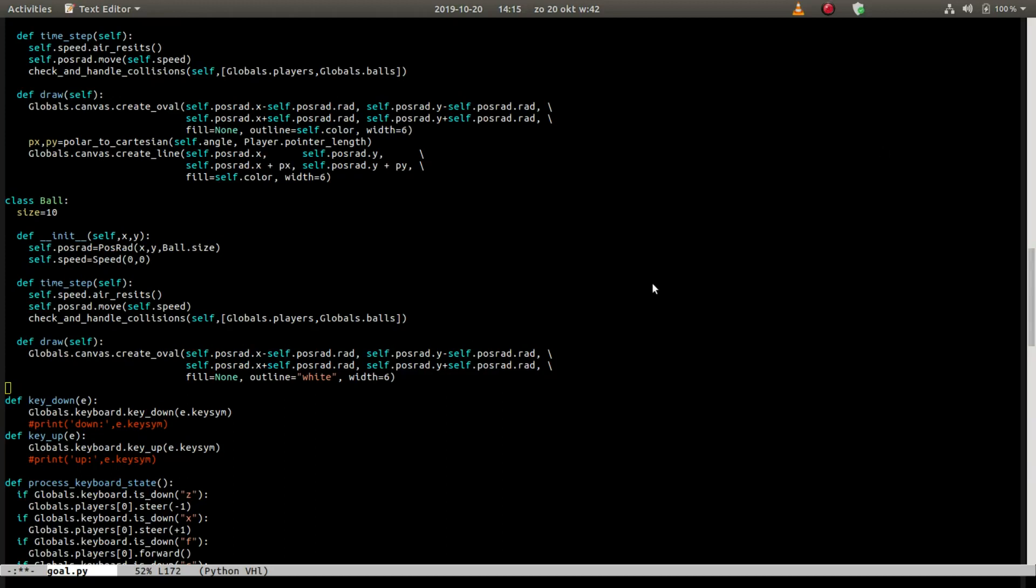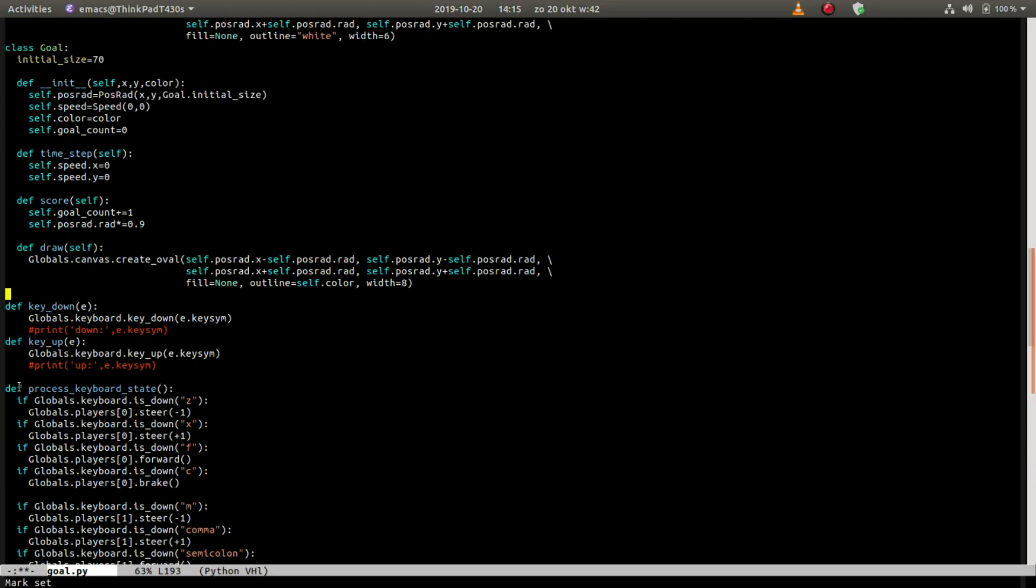Now to score goals we of course need a goal, so let's add a goal class. Give it an initial size, initialize the post rod, the speed, set the color, and some goal count. In a time step we simply set the speed to zero because we don't want to move the goal.